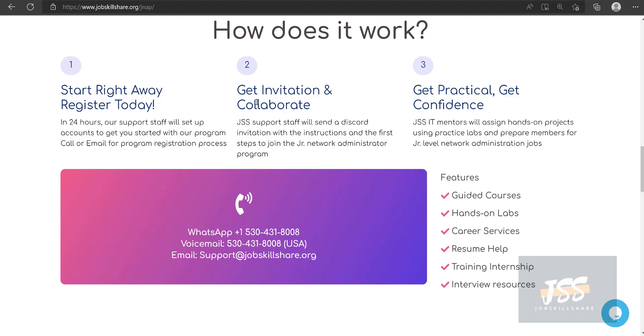I already mentioned you'll get an invitation, join the Discord, and then get practical access. You'll get access to the TestOut platform where you'll watch videos, perform labs, and the mentor will see your reports. They'll ask how things are going and send their own videos compiled with this program.